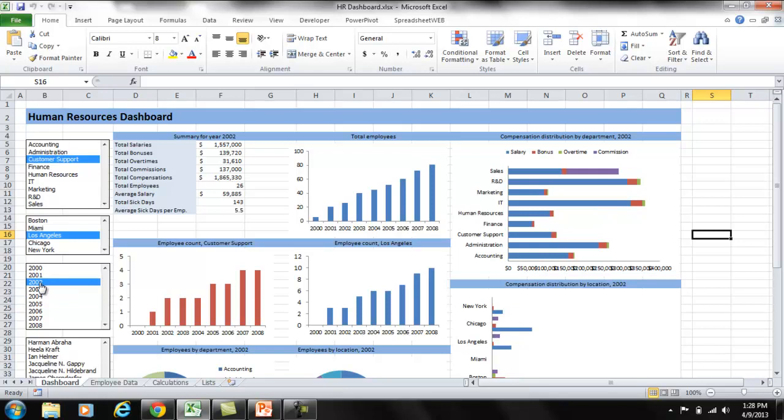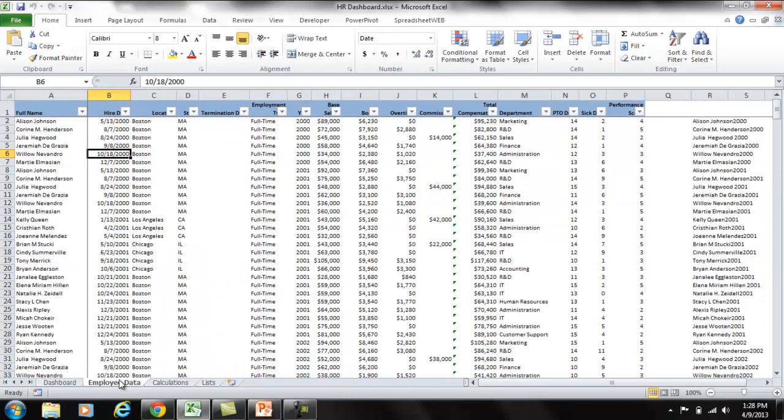Creating a dashboard like this is not difficult. It all starts with data. Always keep your source data in a separate worksheet. Never mix data with calculations or visualization. This way, you can easily update the data if needed.